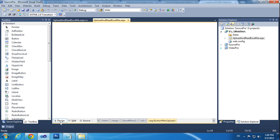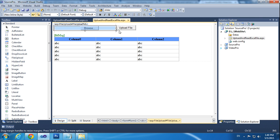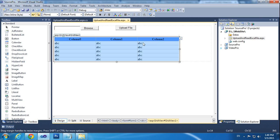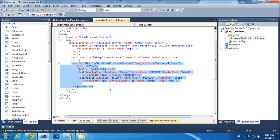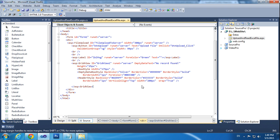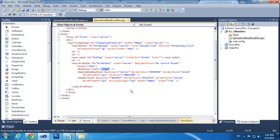The validation group I am using is 'VG' and the width is 99 pixels. You can see the design here: this is the file uploader, this is the upload button, this is the message label, and this is the grid view. I am using GridView1 with an EmptyDataText of 'No record found', height 25 pixels, row style width 175, and empty data row style.